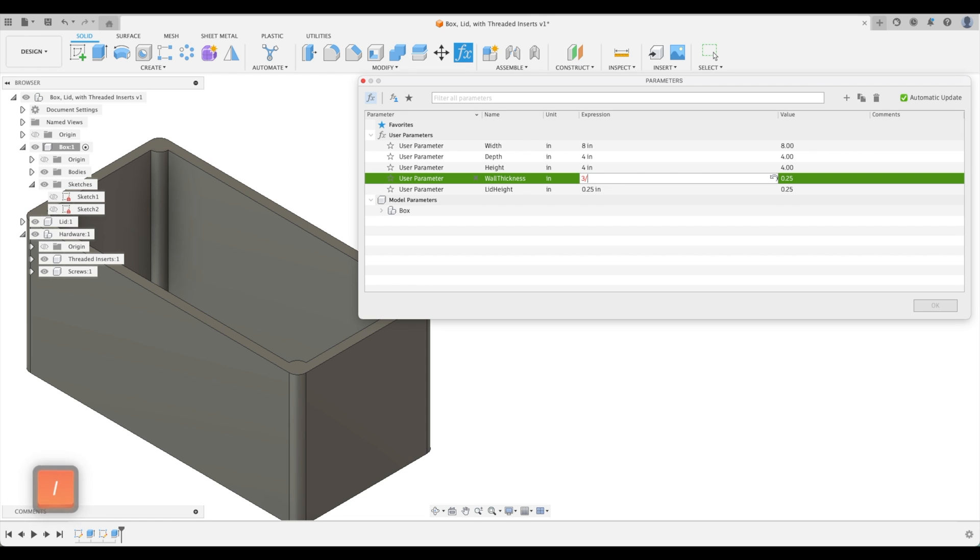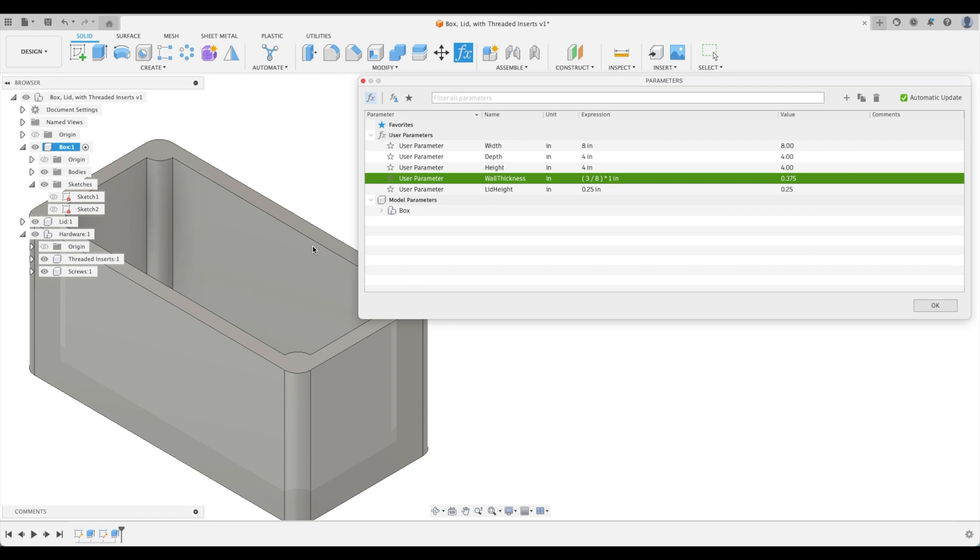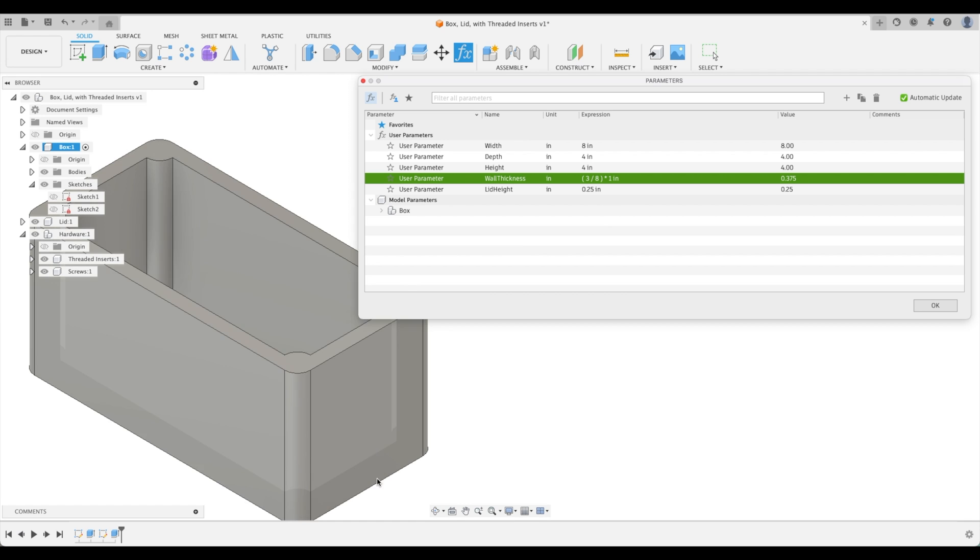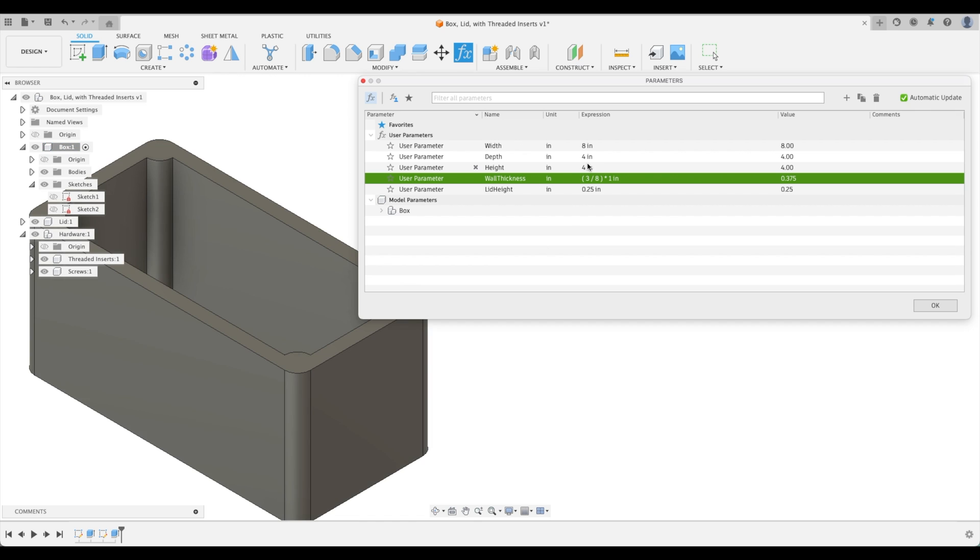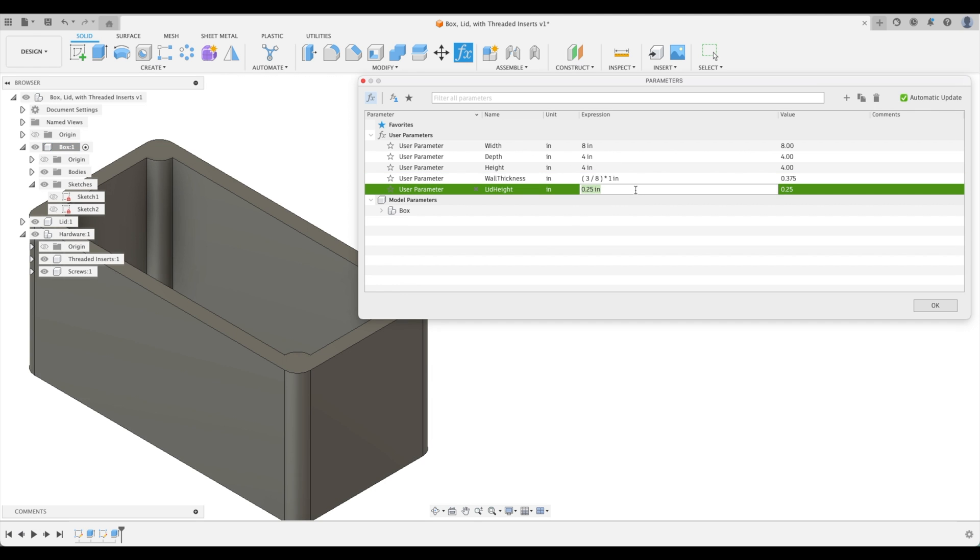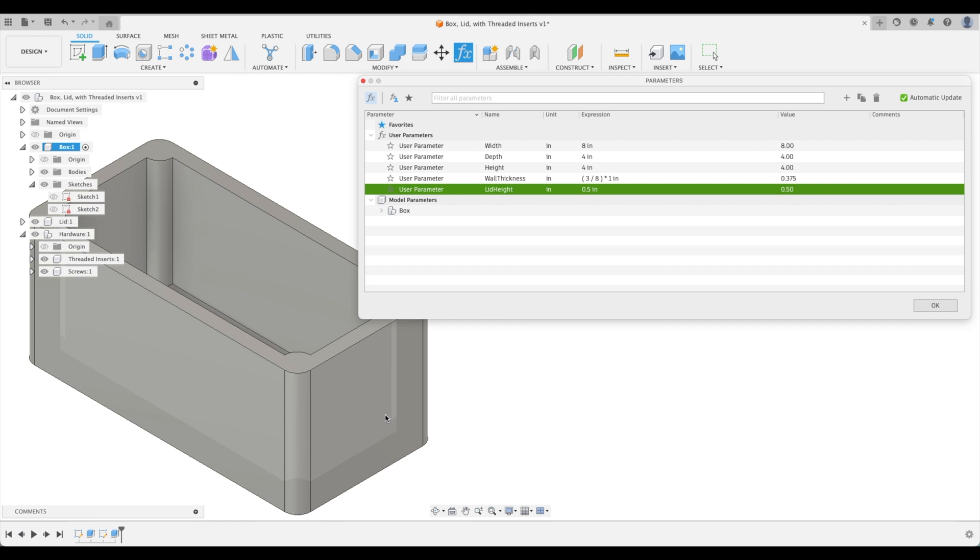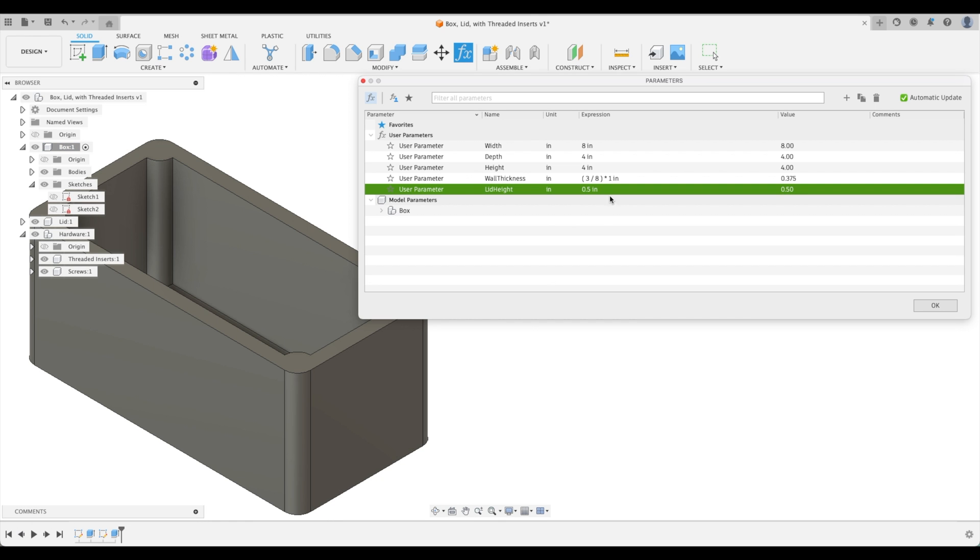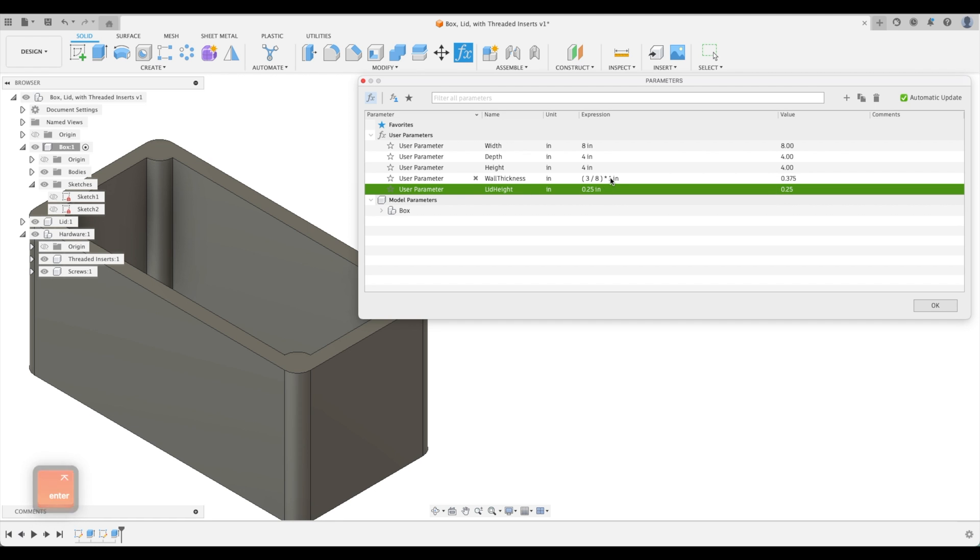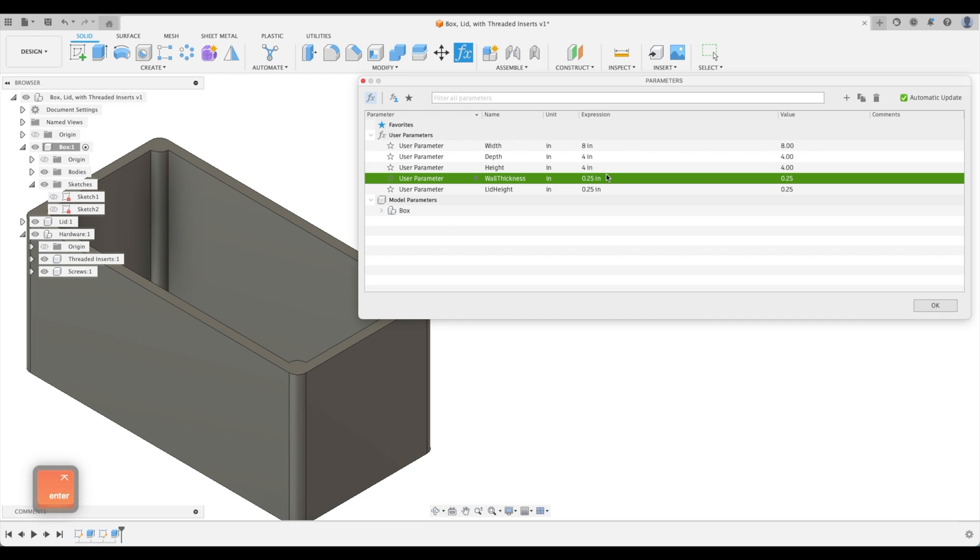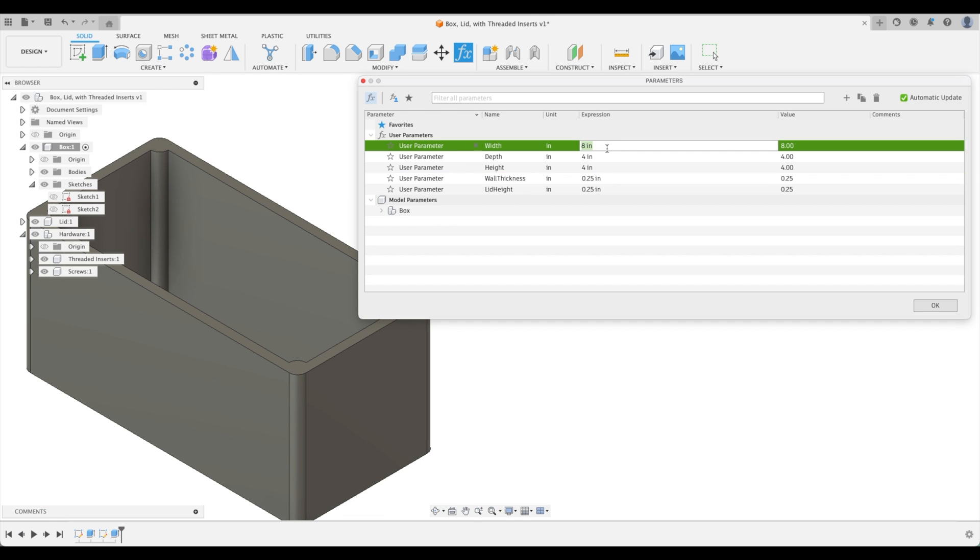Let's see if we change our lid height which hasn't been created yet, but let's change it to half an inch and you'll see our model changes. It adjusts and compensates for the lid height. Let's go back to a quarter inch. Our wall thickness, let's go back to quarter inch as well. Our width, let's just keep it at 8 by 4 by 4.